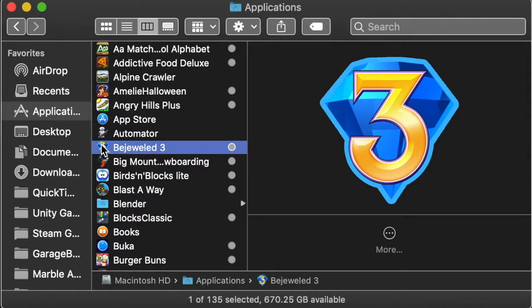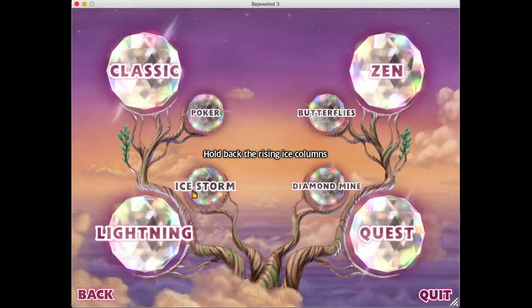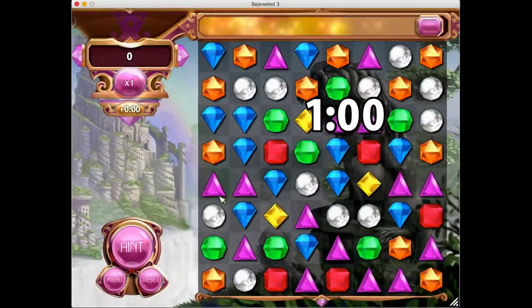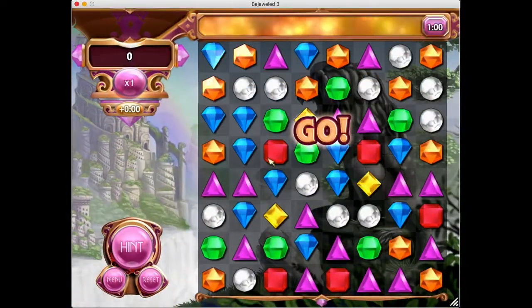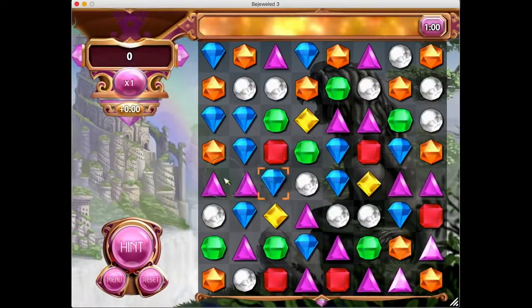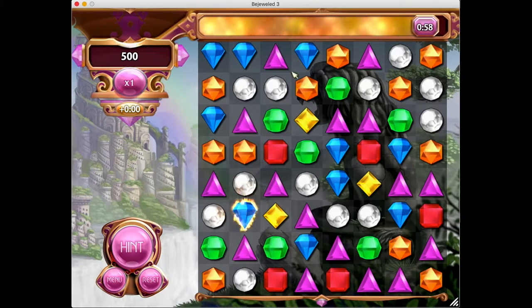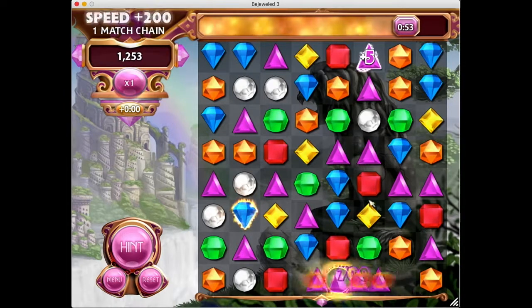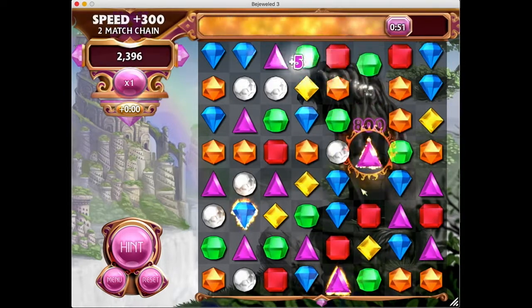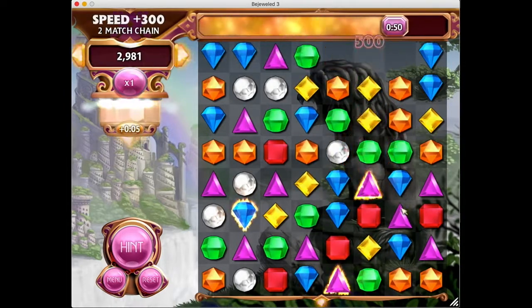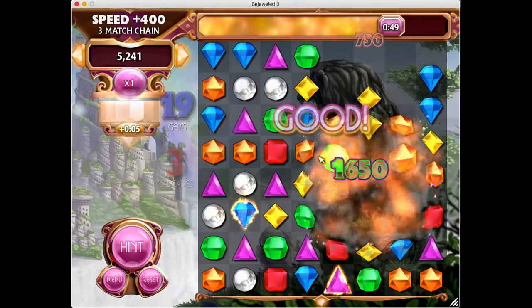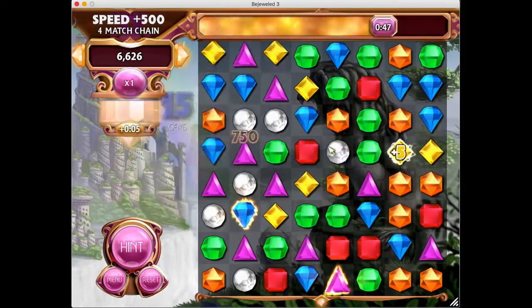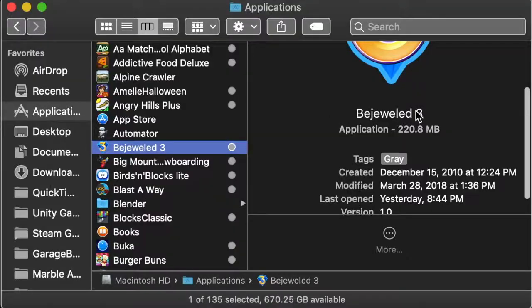Hey guys, CuriousHobbyist here. Today, I'll be modifying a Mac game called Bejeweled 3 of the Match 3 game series Bejeweled. So let's get right into it.